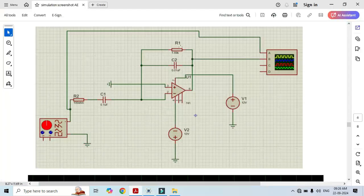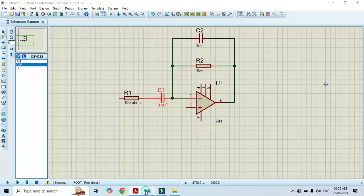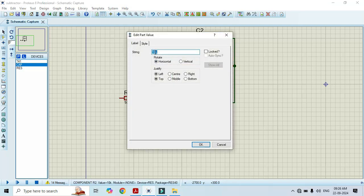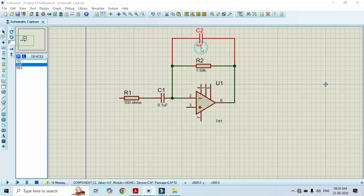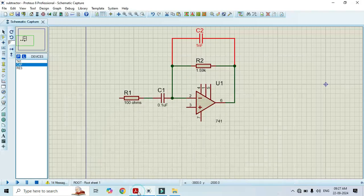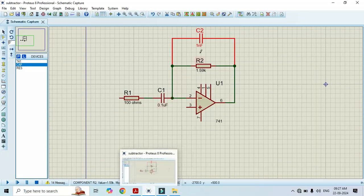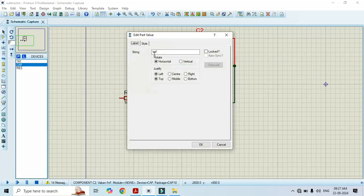In the feedback we need a 1.5K ohm resistor and a 0.01 microfarad capacitor. I will set the resistor to 1.5K ohms and the capacitor to 0.01 microfarad, then click OK.